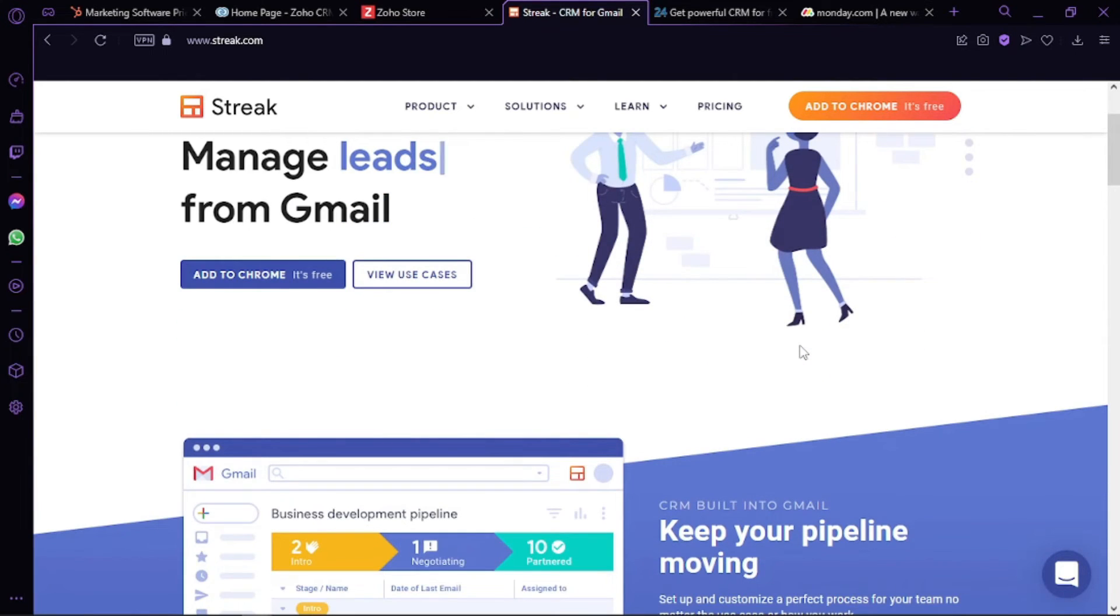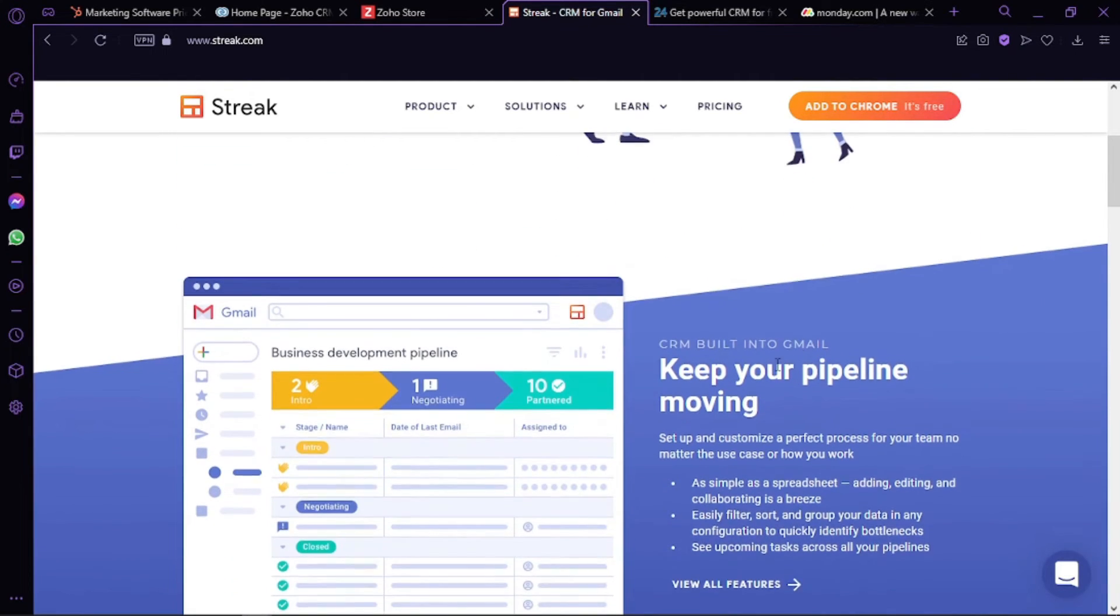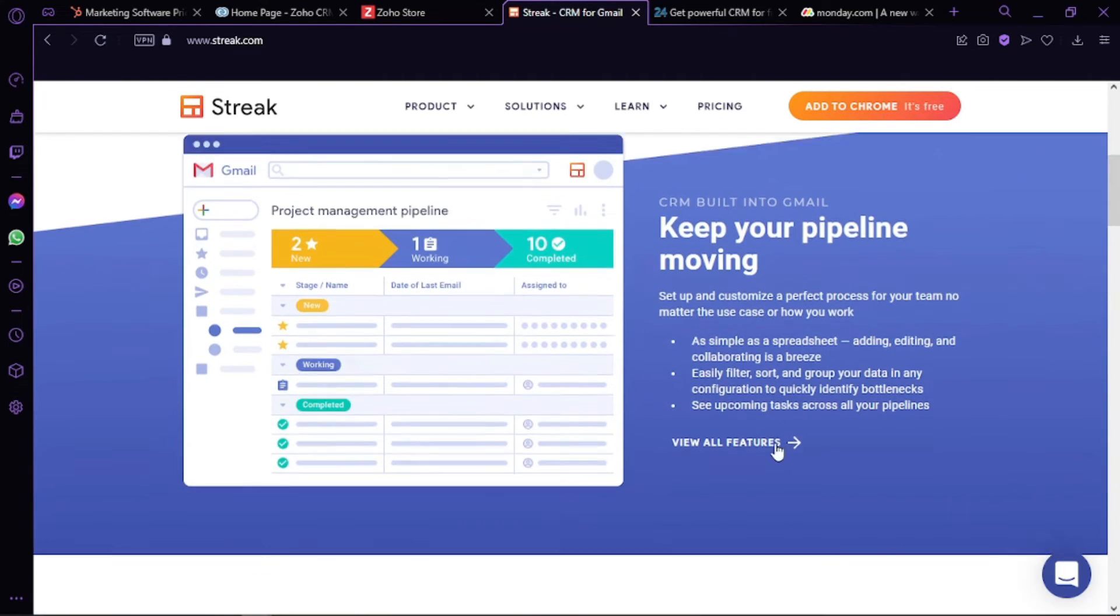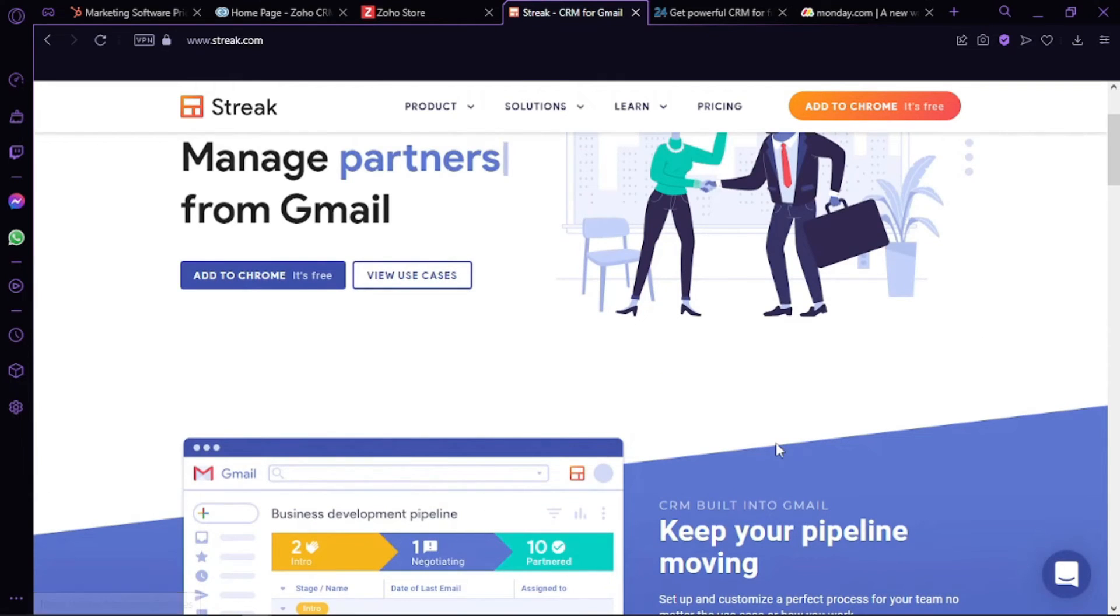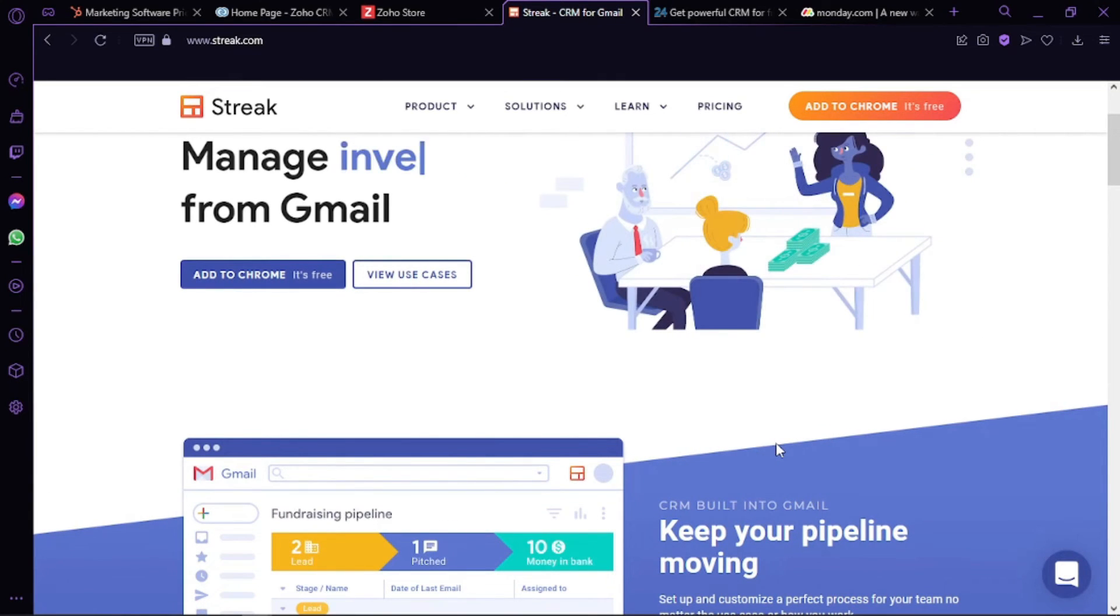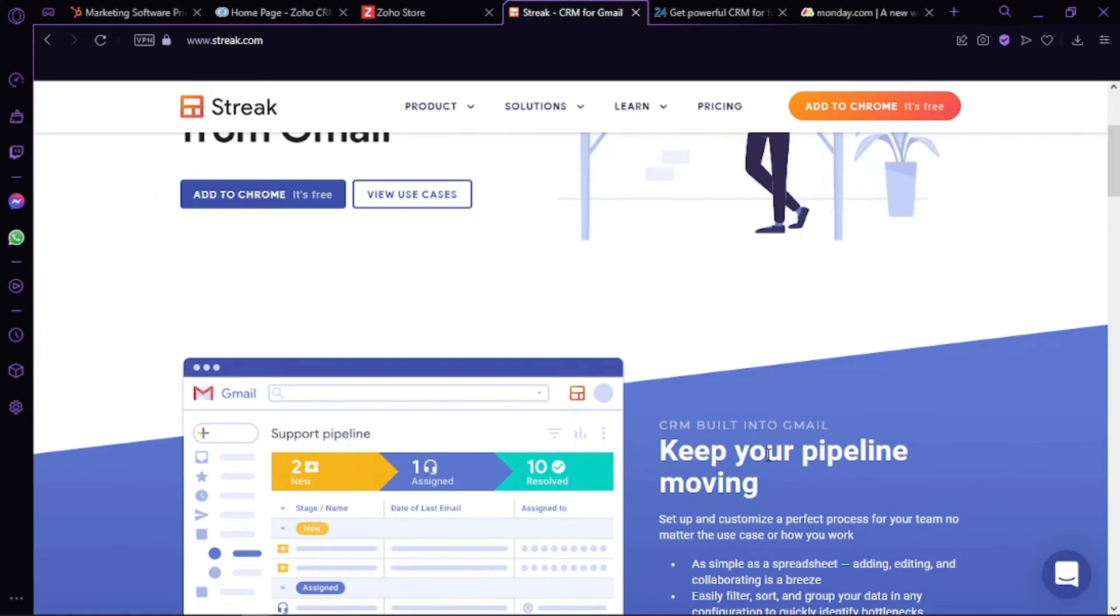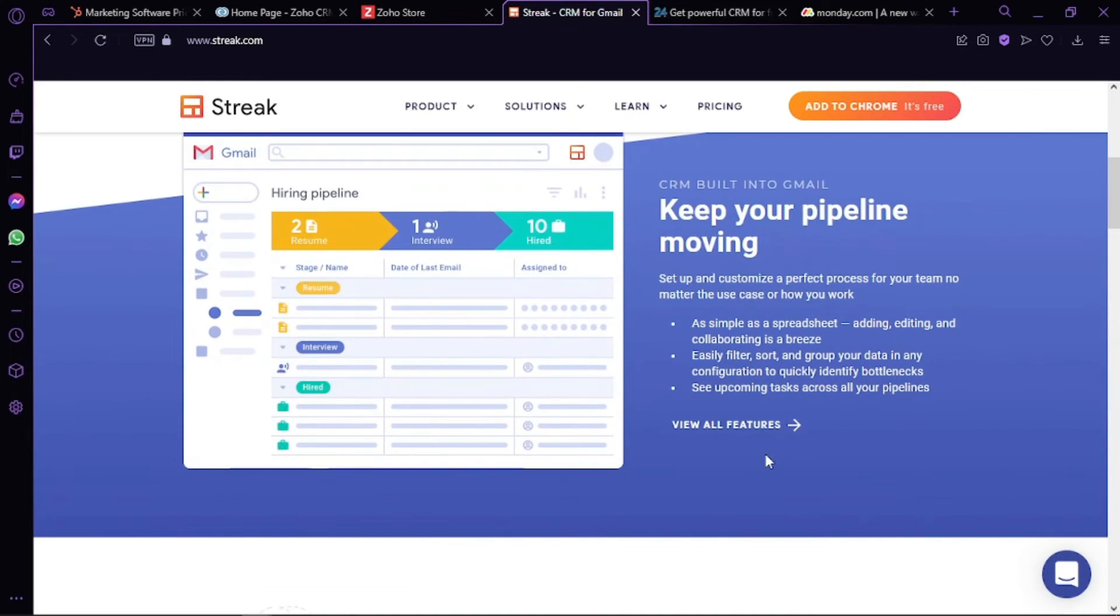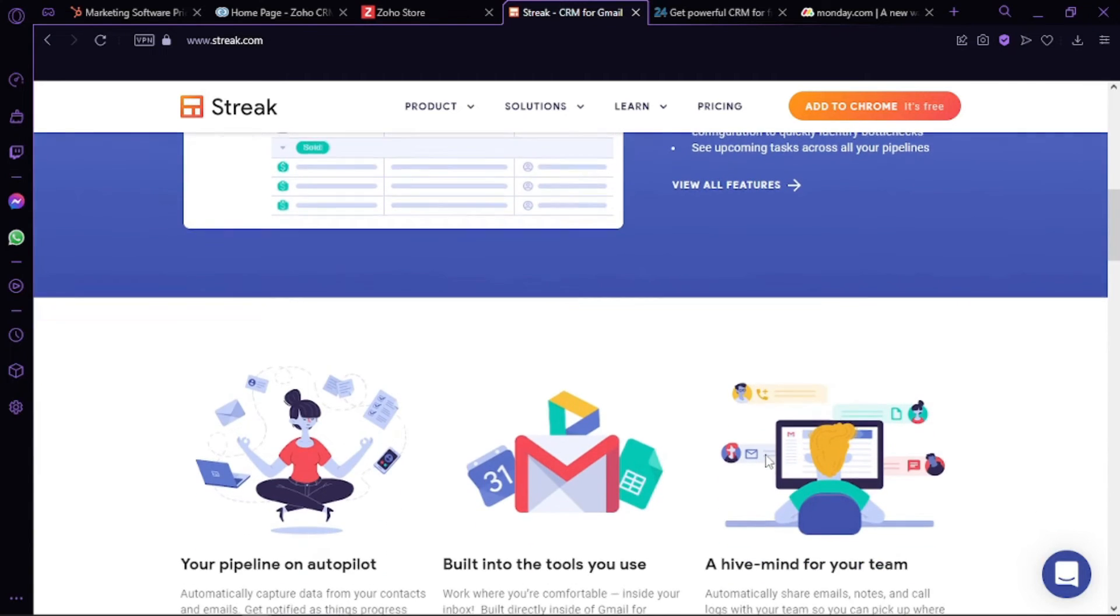Now moving on to Streak CRM. This unique CRM is built for Gmail. If your business uses a free Gmail account or Google Workspace account, then it's the best CRM software for you. All you need to do is download and enable the extension in your browser, after which CRM will be integrated into your Gmail inbox.